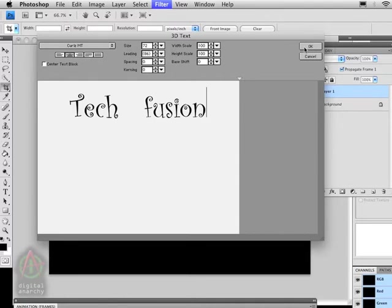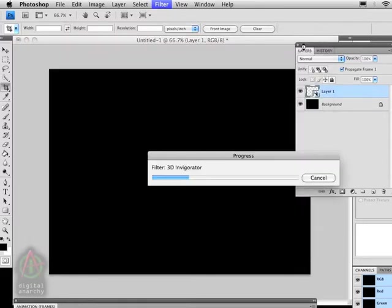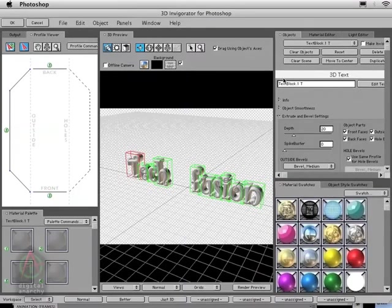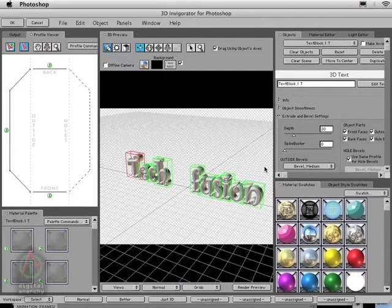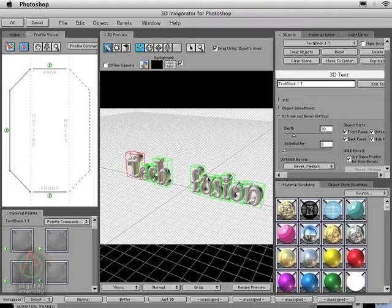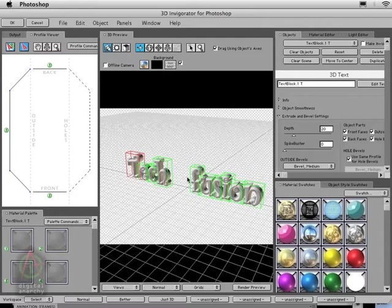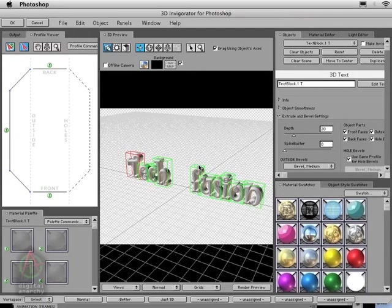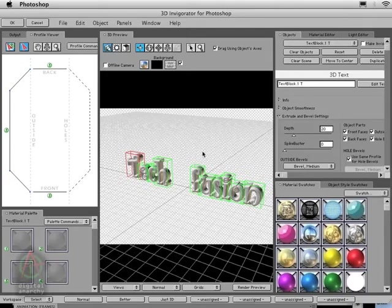I'm going to go ahead and click OK, and this will bring up our Tech Fusion in 3D Invigorator's 3D space. Now, something to know is that we've applied this to a transparent layer in Photoshop, and 3D Invigorator will bring in whatever image is on the layer. In the case of transparent layers, it brings in transparency.